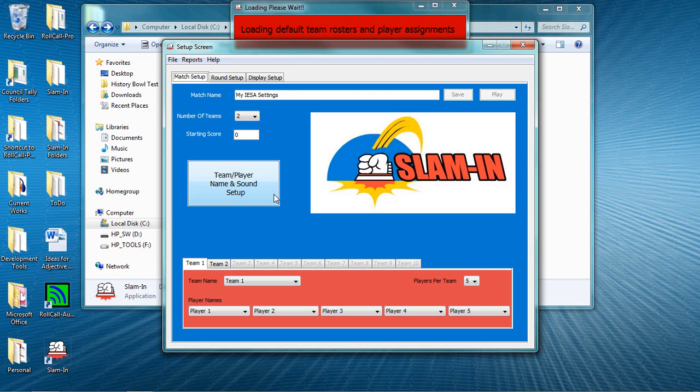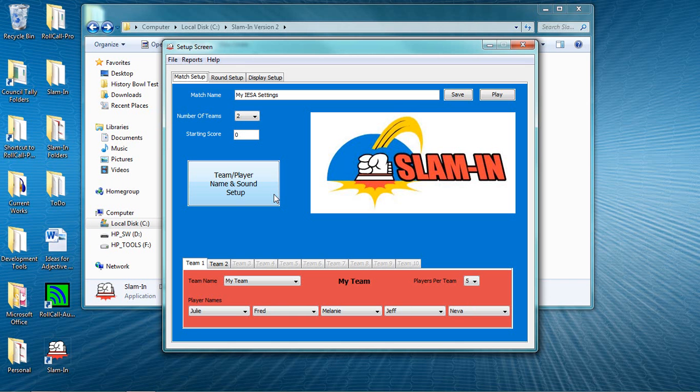Don't forget that you can play a Slam-In match against other Slam-In users over the internet. It's easy, and we describe how to do that on our website. You can even broadcast matches over the internet so that friends and family can tune in and both watch and hear your matches from home or work. These are both topics for a separate video.